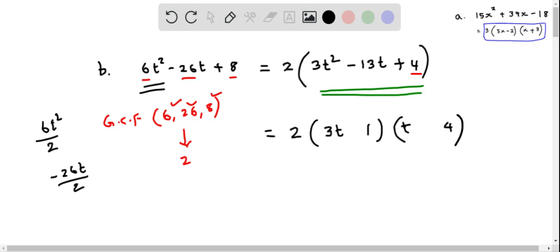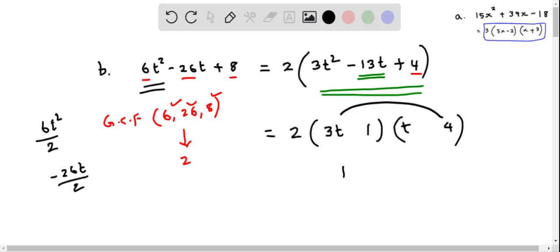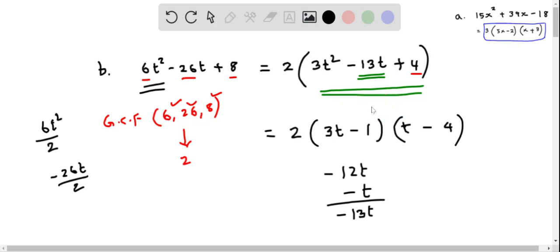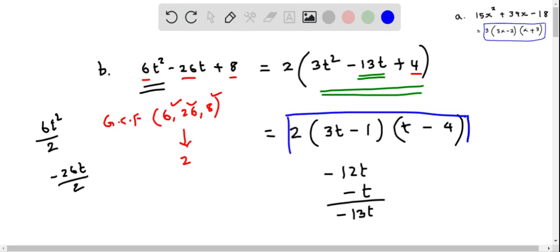Let us look at the signs. Since the sum is negative 13, if I put 3t times 4 this gives 12t, and 1 times t gives t. Since we want negative 13t, we should make both negative, so this becomes negative 12t and negative t. So it becomes 3t minus 4 times t minus 1. Therefore the factored form is 2 times (3t minus 1) times (t minus 4).